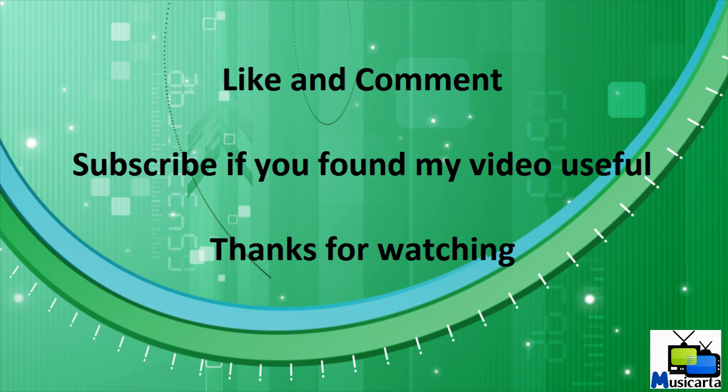That concludes my video on how to hack flash games. Please like and comment and feel free to subscribe if you found my video useful. Thanks for watching.